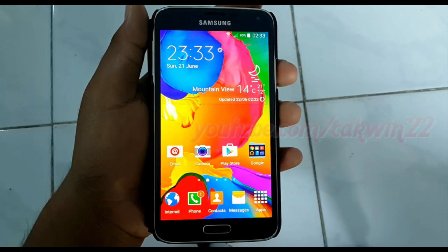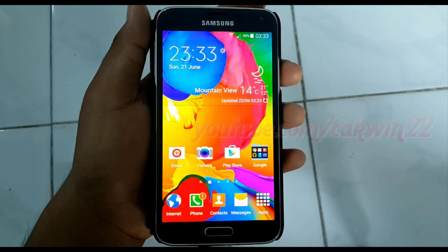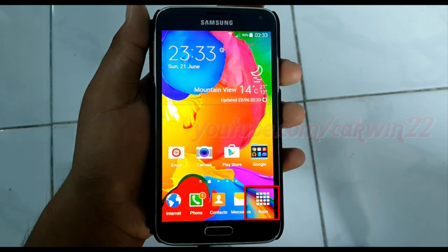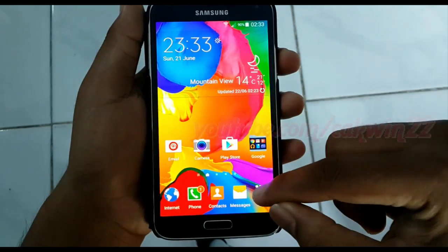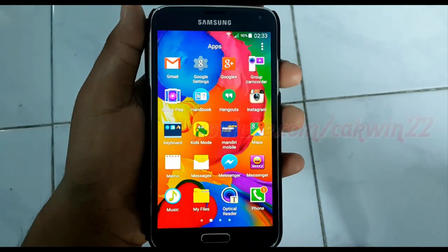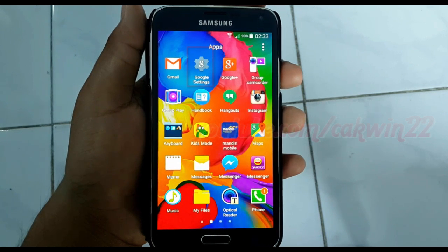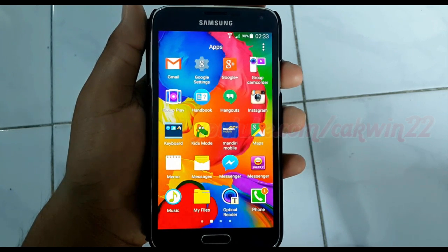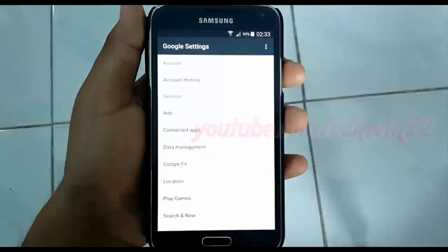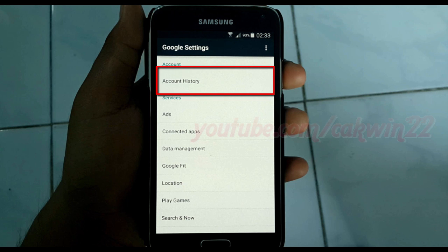To turn off or turn on Google Voice and Audio History in Samsung Galaxy S5, open Google Settings, tap Apps, tap Google Settings, tap Accounts History.